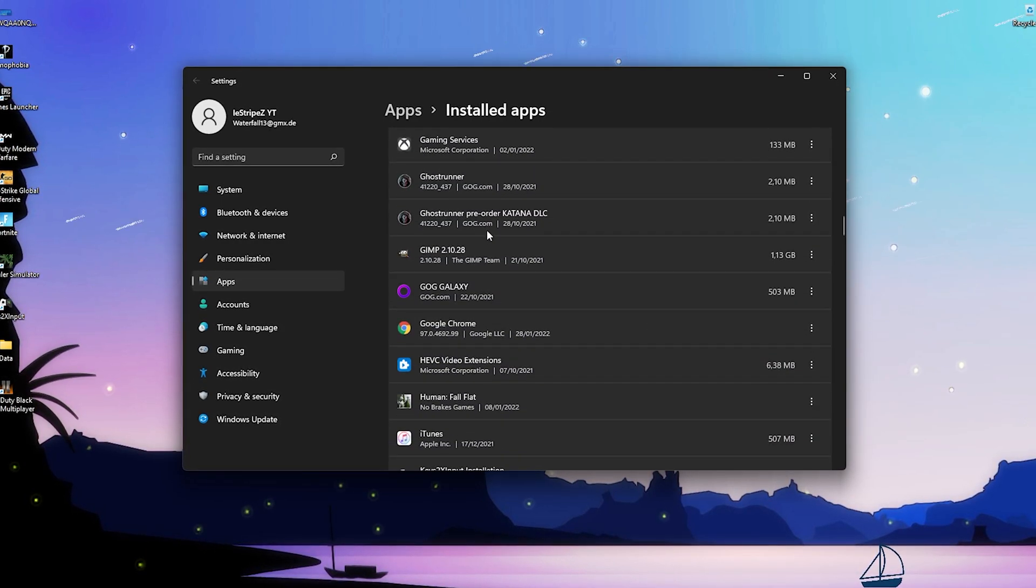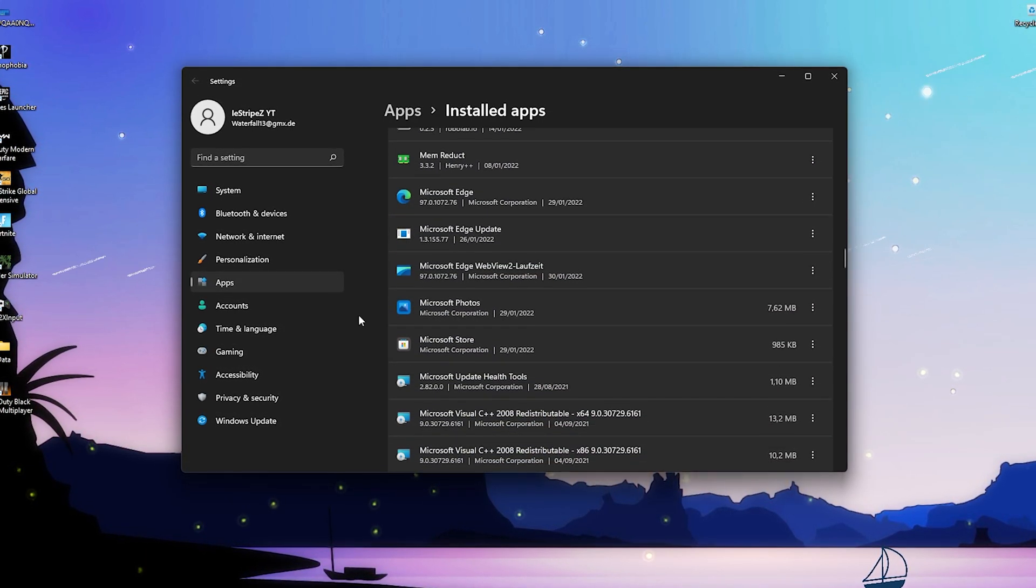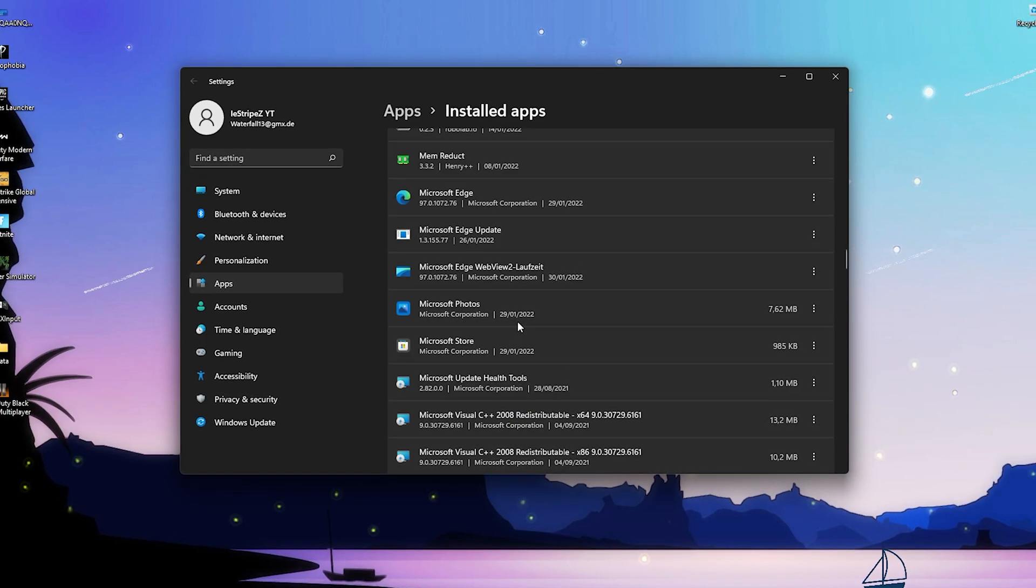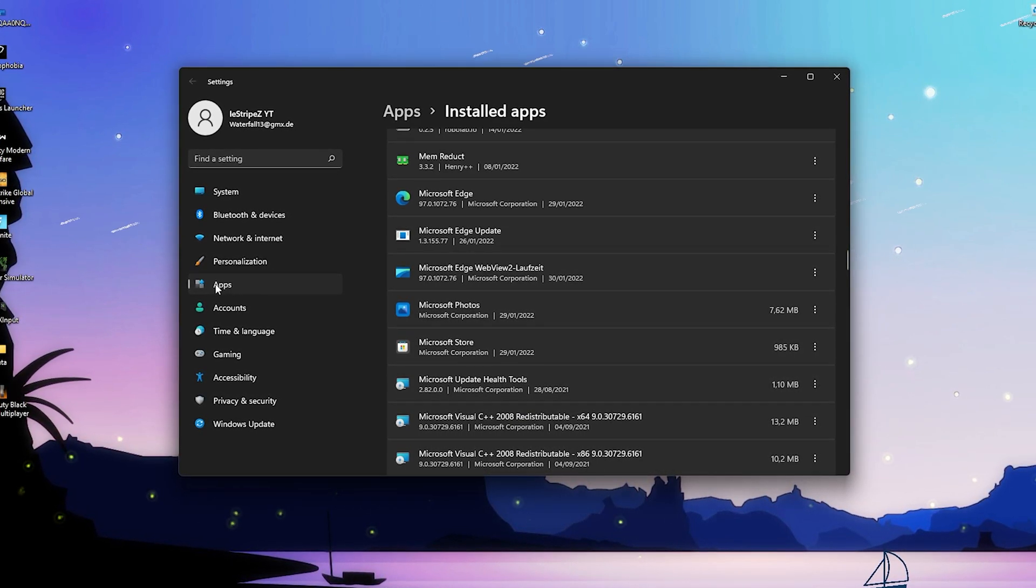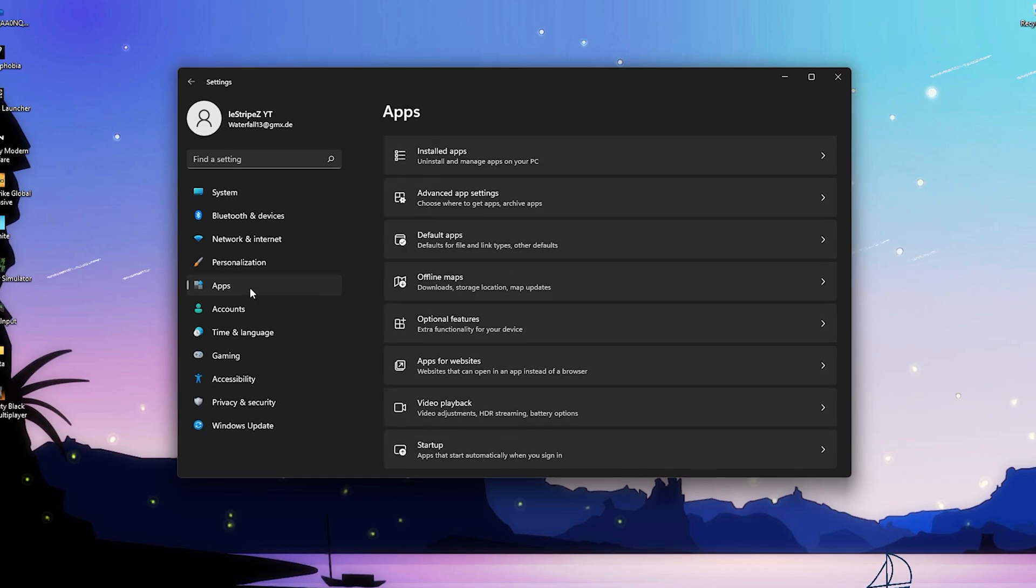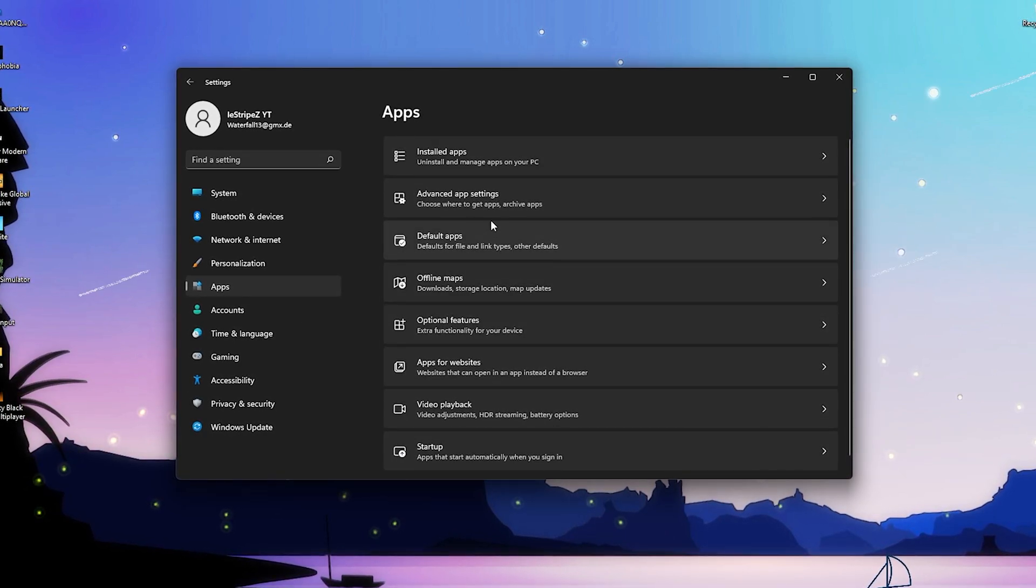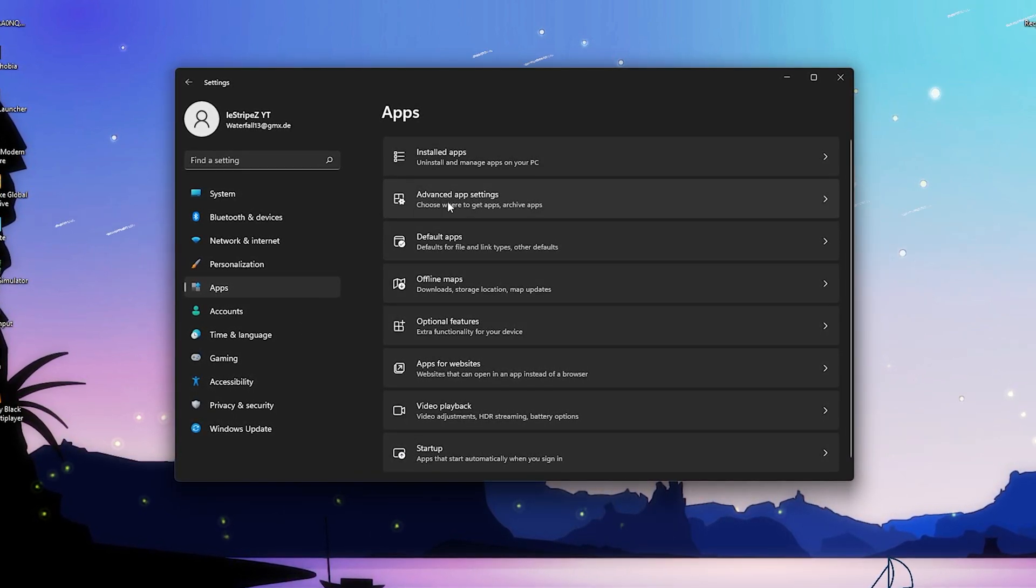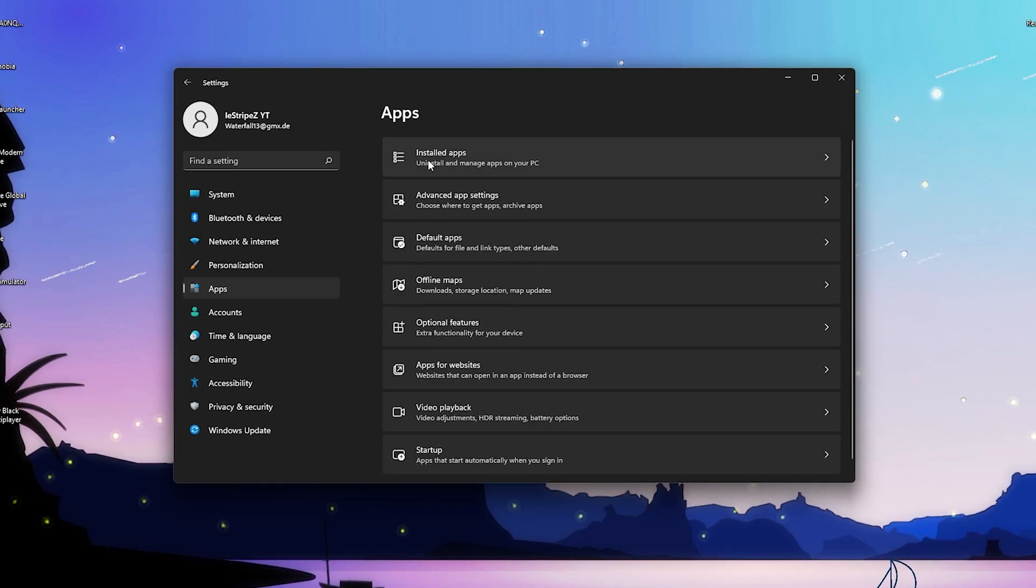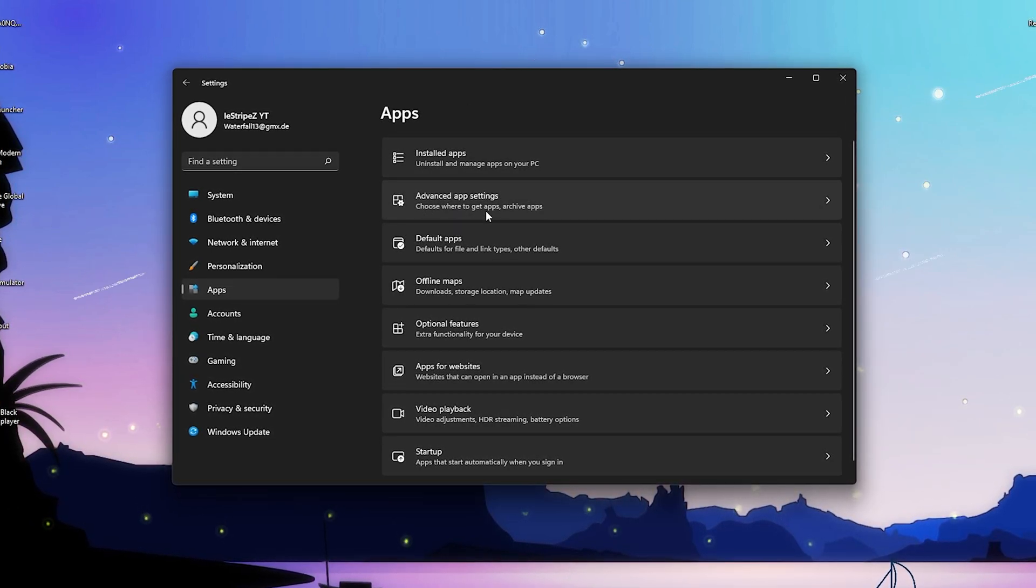If there's something related to Microsoft or some other stuff, just simply leave it here because you need that 100%. Then you're gonna click here on the left side onto apps. Then we have advanced app settings.